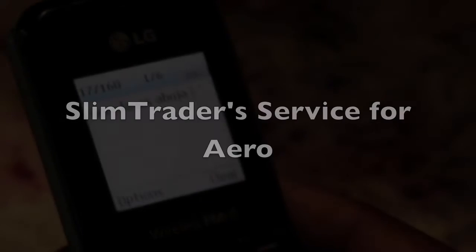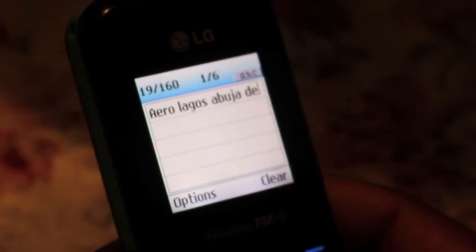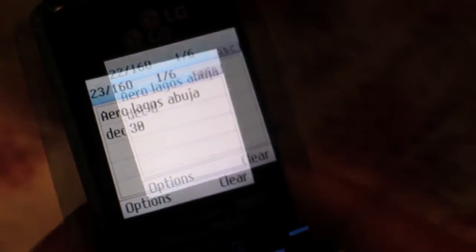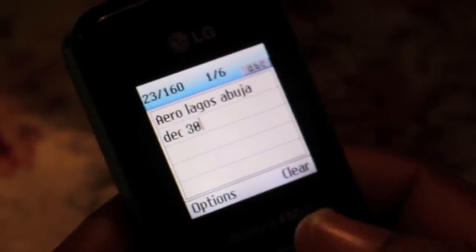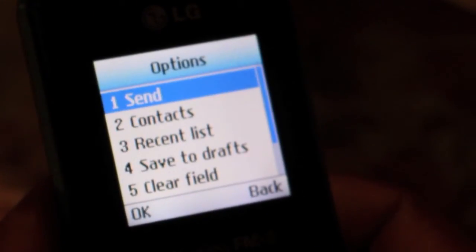Slim Trader's service for Aero allows Nigerians to book flights from any mobile phone capable of sending an SMS. To book a flight, you simply text AERO, your current location, your destination, and your date of travel to 32120, the Slim Trader shortcode.